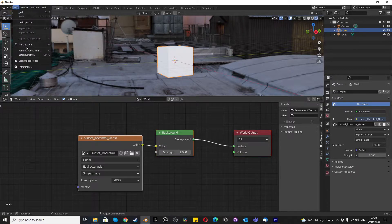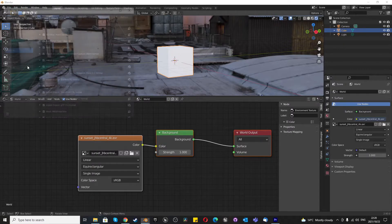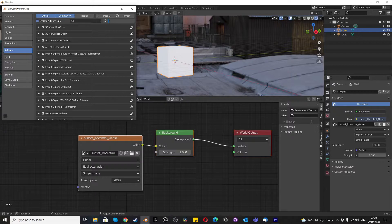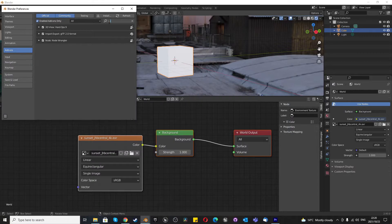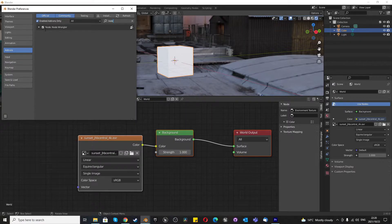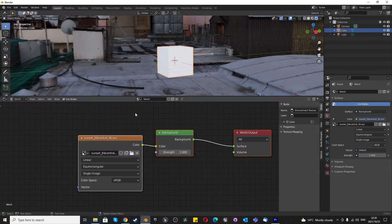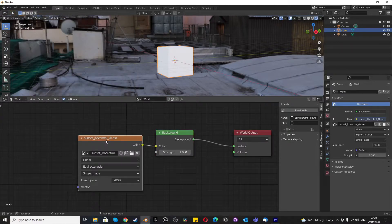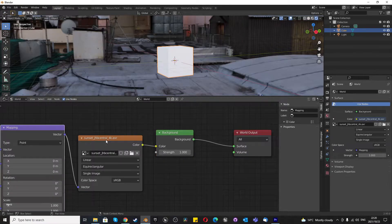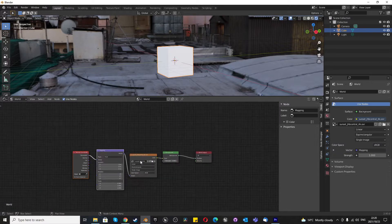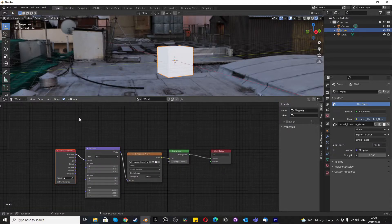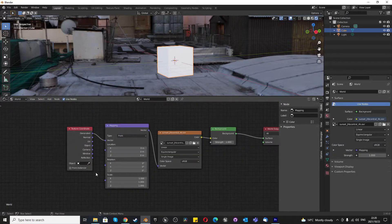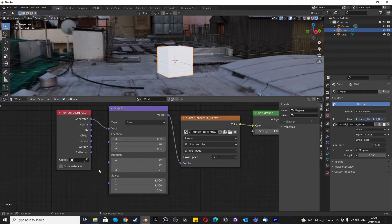Before we continue, let's press Edit, Preferences, and go over here and type in Node. Once you've typed in Node, make sure that you've got Node Wrangler enabled. If you have Node Wrangler enabled, you can just select this and press Ctrl T. You could also press Add and find each individual thing, but Ctrl T is a lot quicker when you're using Node Wrangler.